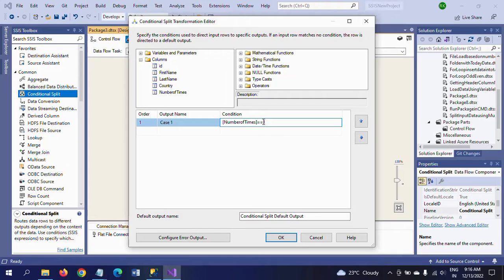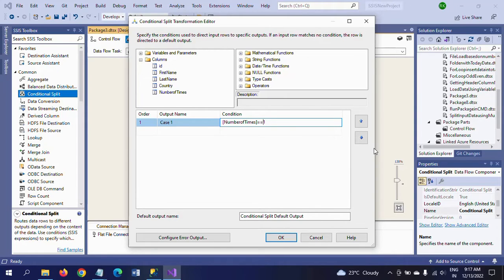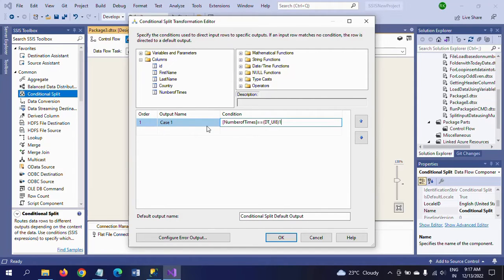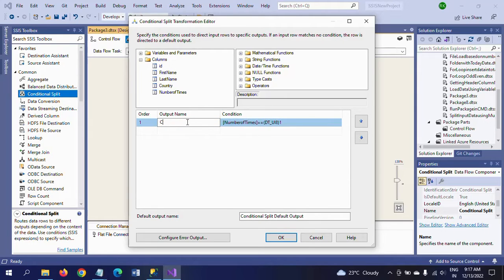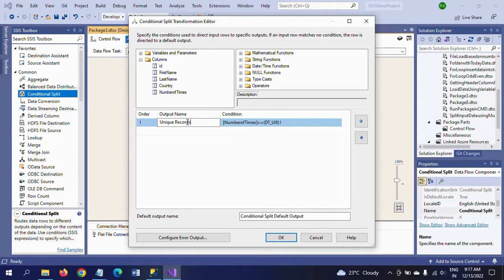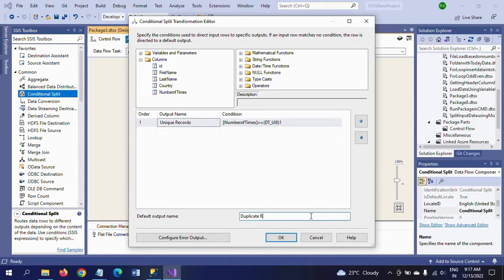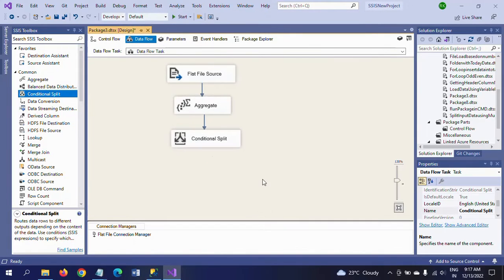I am writing the condition as: if the number of times is equal to 1, that becomes the unique record, and the rest of the records will be duplicates. I am converting it into unsigned integer. For that, I am taking UI8 for converting the integer into unsigned integer, and I am mentioning this as a unique record.